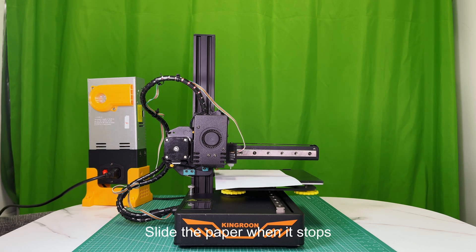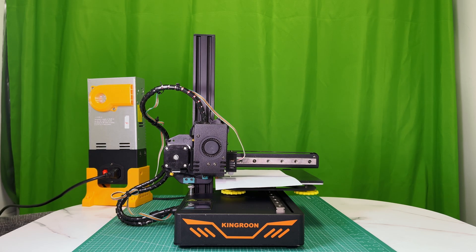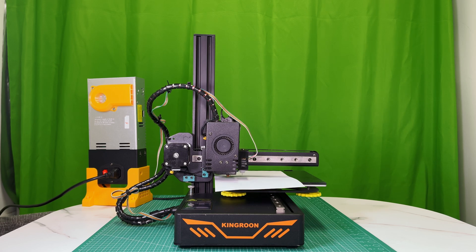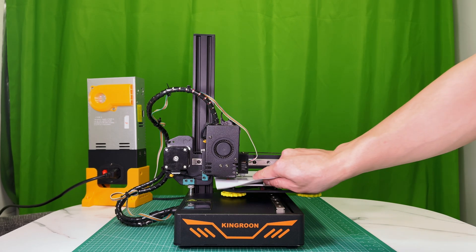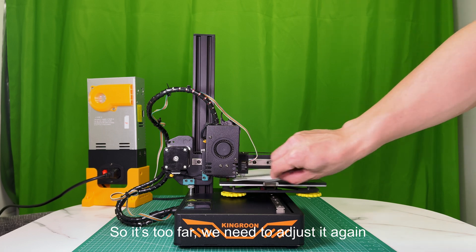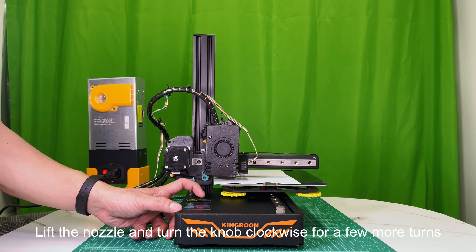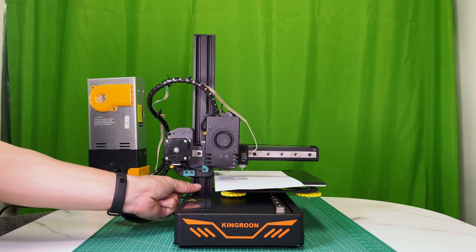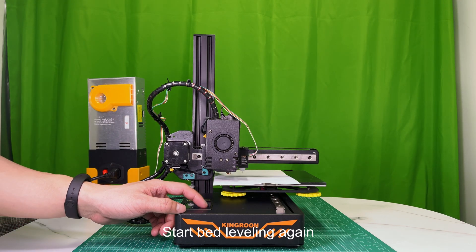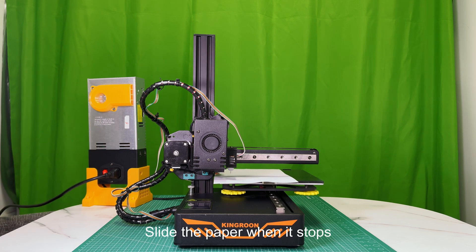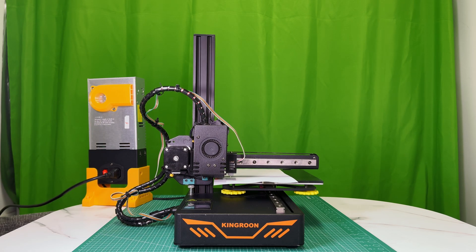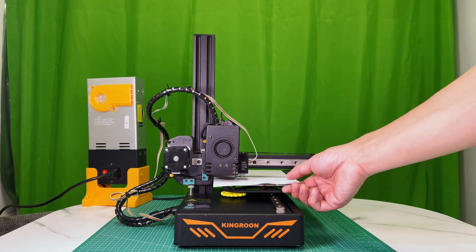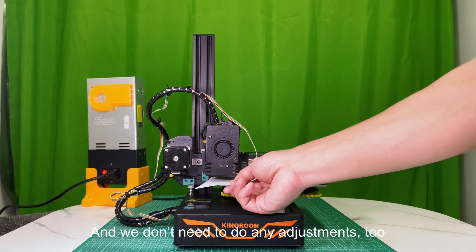Slide the paper when it stops. So it's too far, we need to adjust it again. Lift the nozzle and turn the knob clockwise for a few more turns. Start bed leveling again. Slide the paper when it stops. So the distance is fine now.